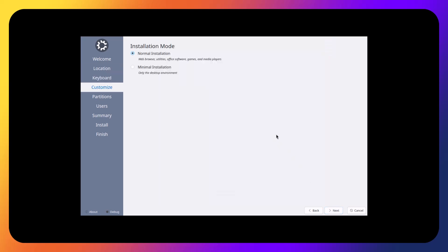And over here is the choice to do the minimum installation, basically only the desktop environment with some basic utilities. So you will not get web browsers, office software, games, media players, et cetera.